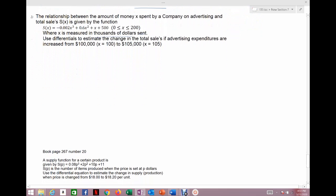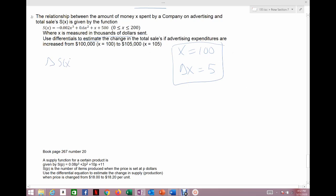The next example is a sales and marketing example. Suppose the relationship between money spent on advertising — x, measured in thousands of dollars — and sales s(x) is given by the sales equation, where x is between 0 and 200. Use differentials to estimate the total change in sales if advertising expenditures are increased from $100,000 to $105,000. Our x value is 100 and our change is 5, since x is in thousands. We want to know if it's worthwhile to increase advertising by $5,000.